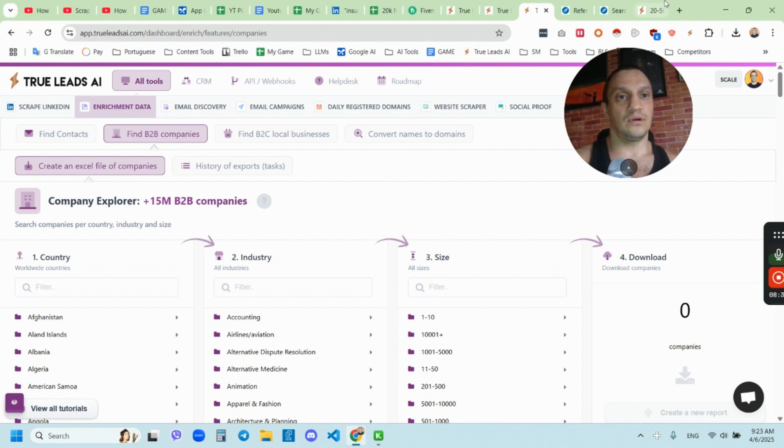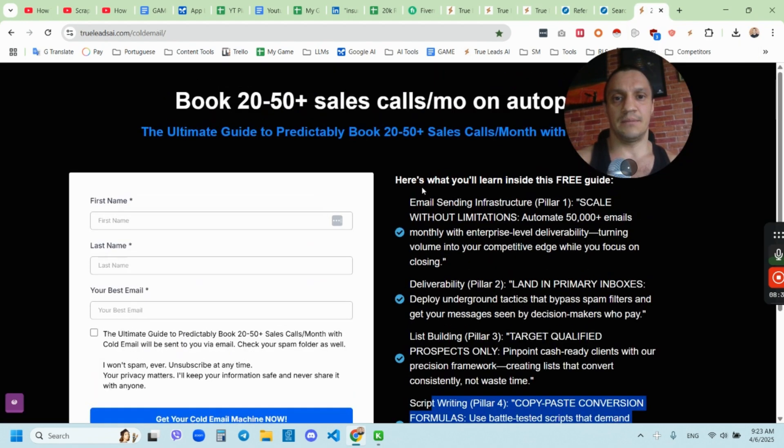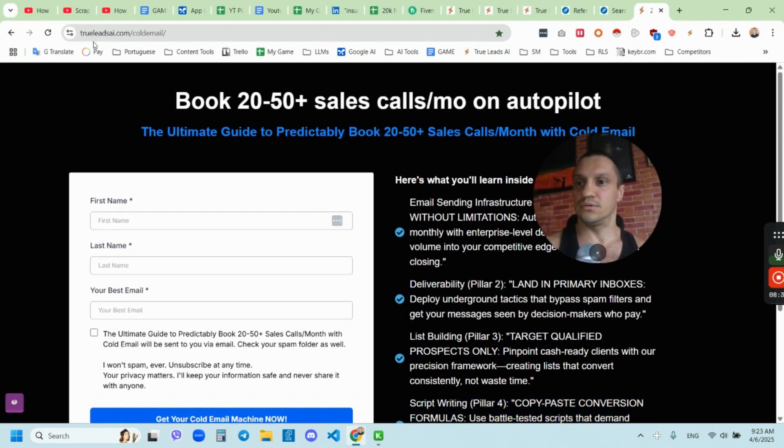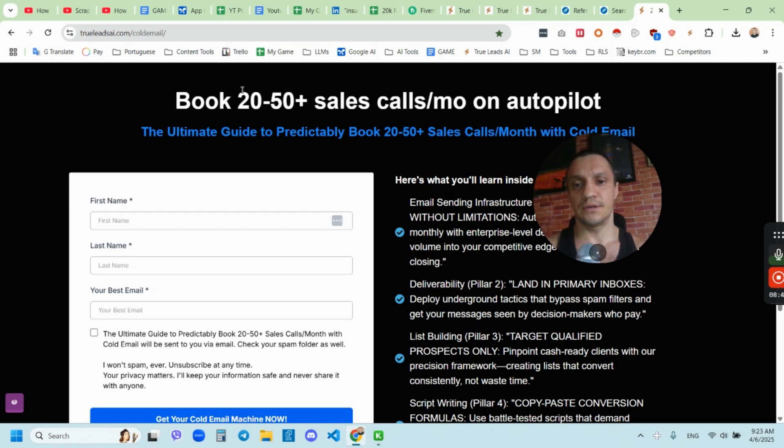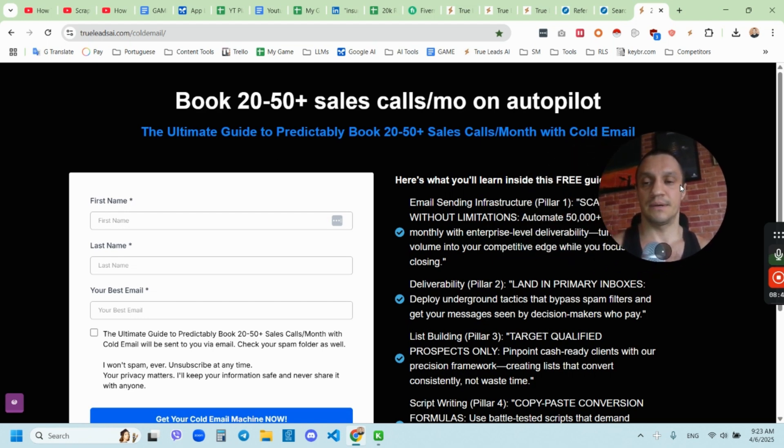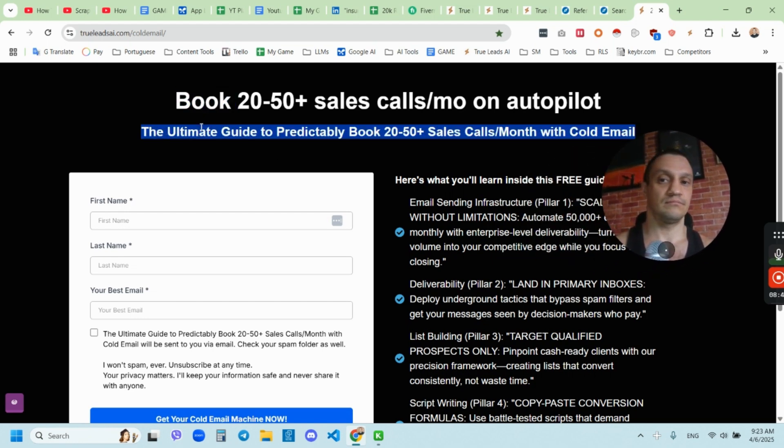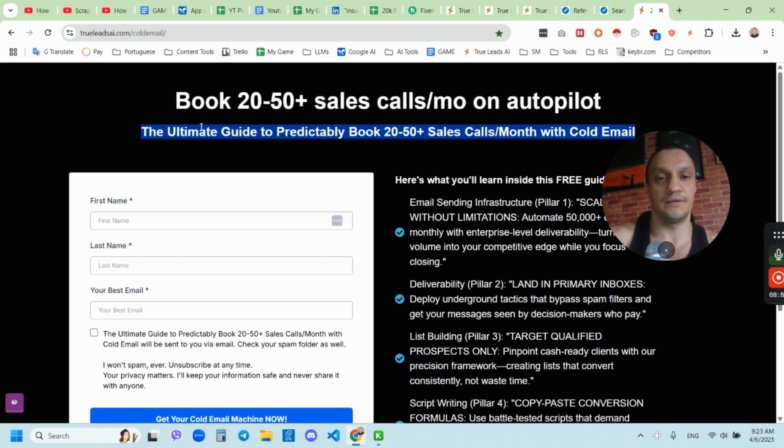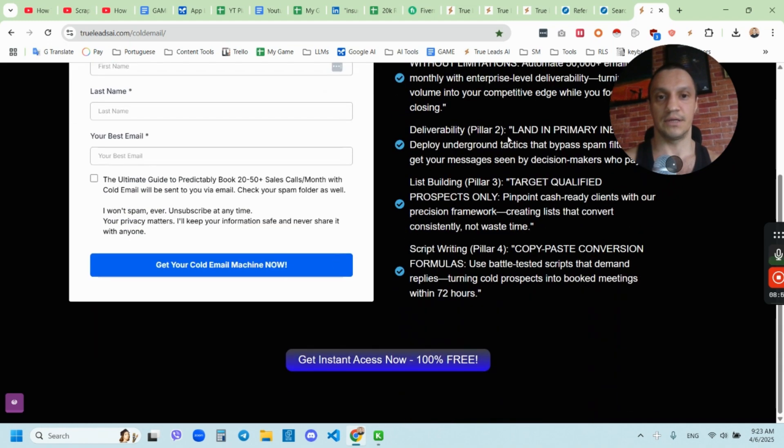So anyhow, if you want to grab my guide, I prepared a guide for you guys, you can go to truleadsai.com/coldemail, and I put the link under this video, if you want to get my guide how you can book the guide to predictably book 20 to 50 plus sales calls per month with cold email, you can grab it right here.